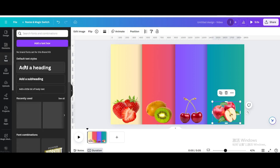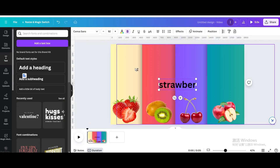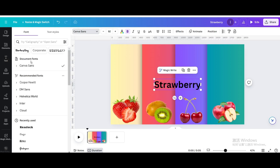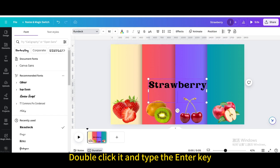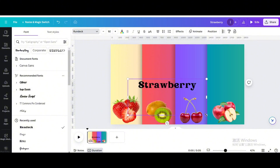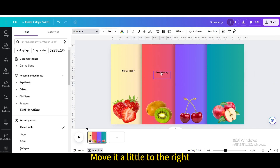Go to Text and add a heading. Type Strawberry. Change the font. Double click it and press the Enter key. Lengthen the text box, then reduce its size and move it. Duplicate and move it a little to the right.